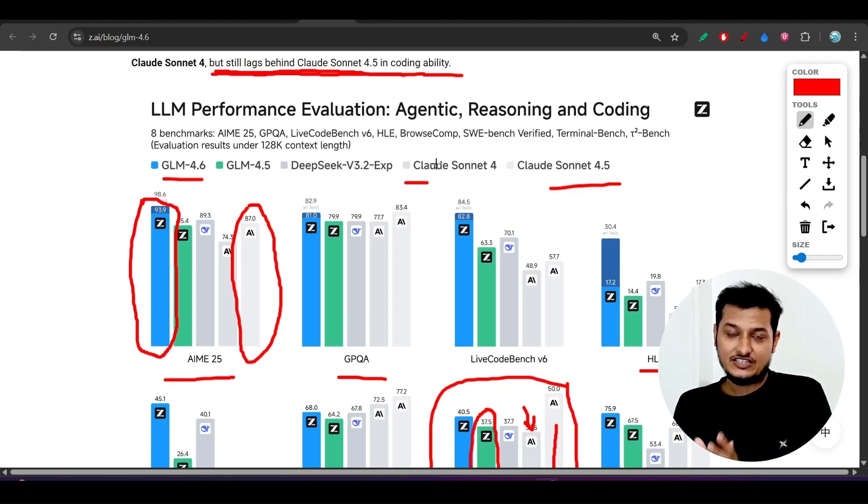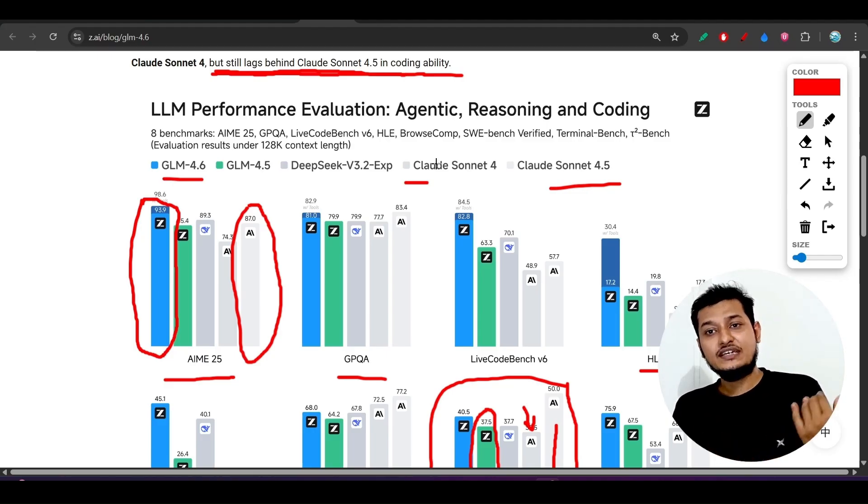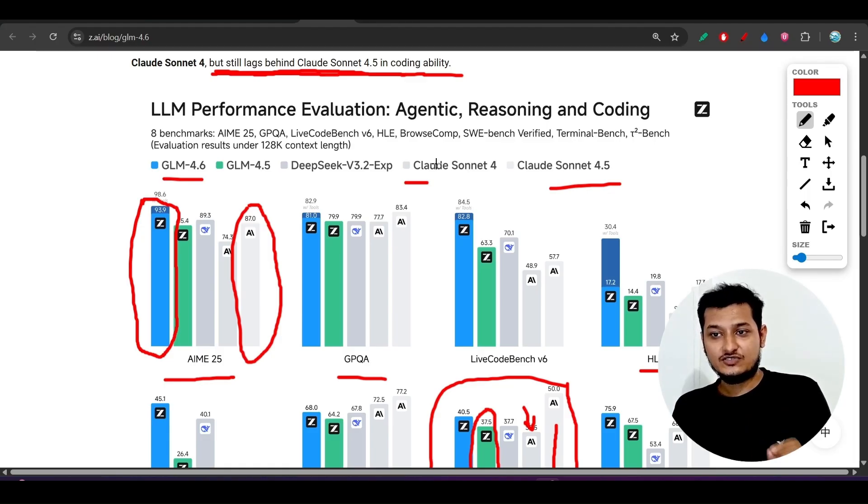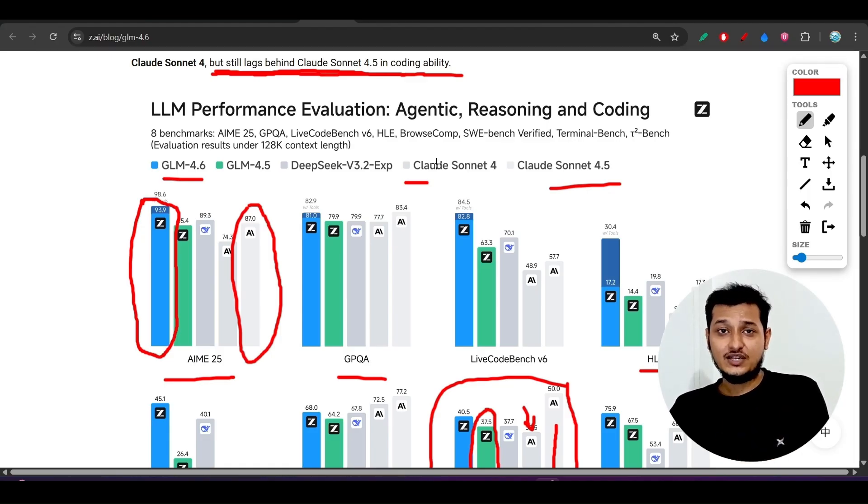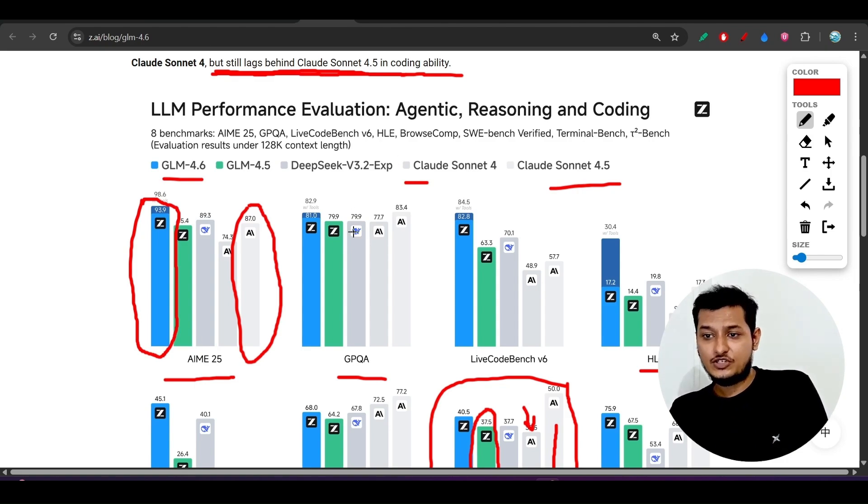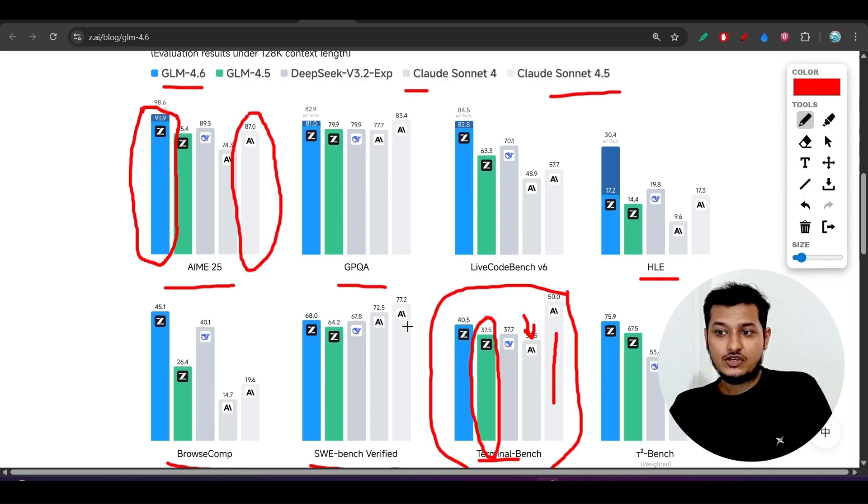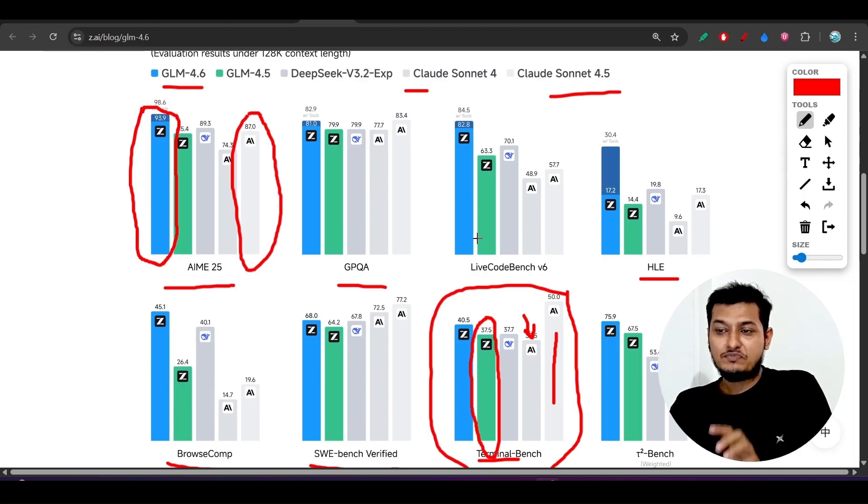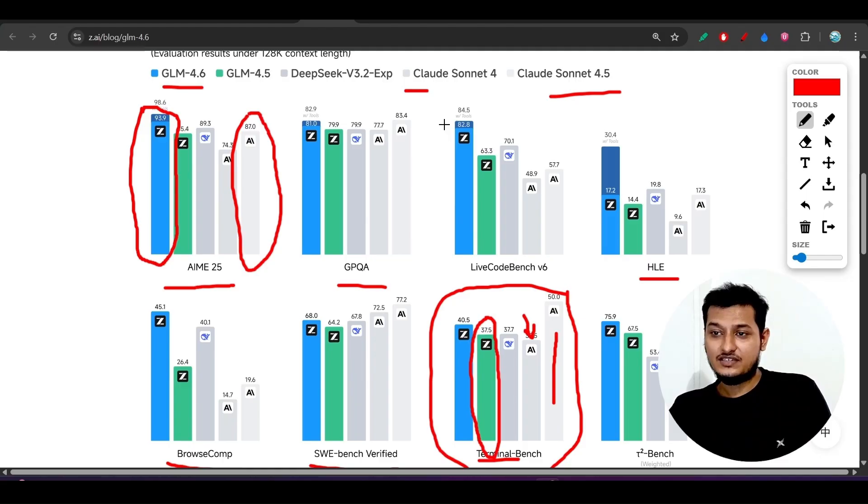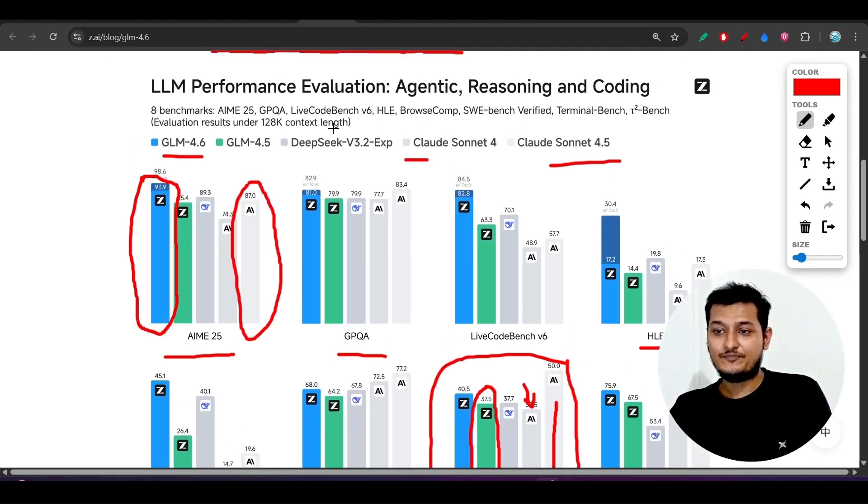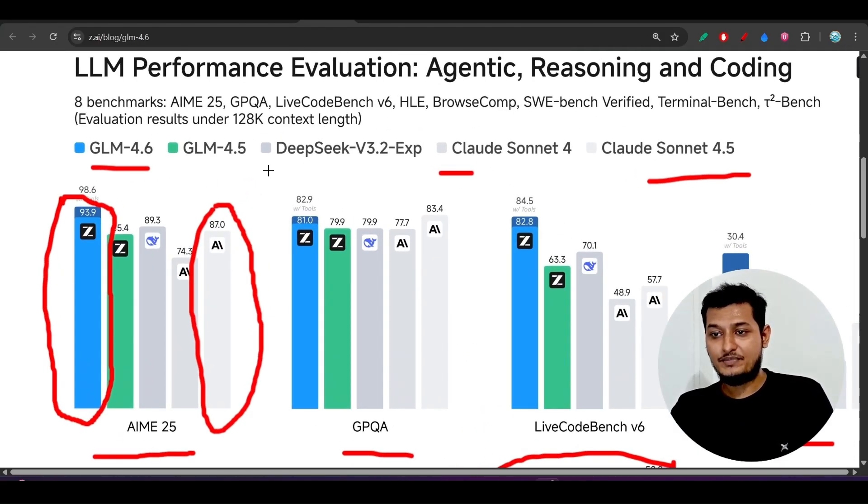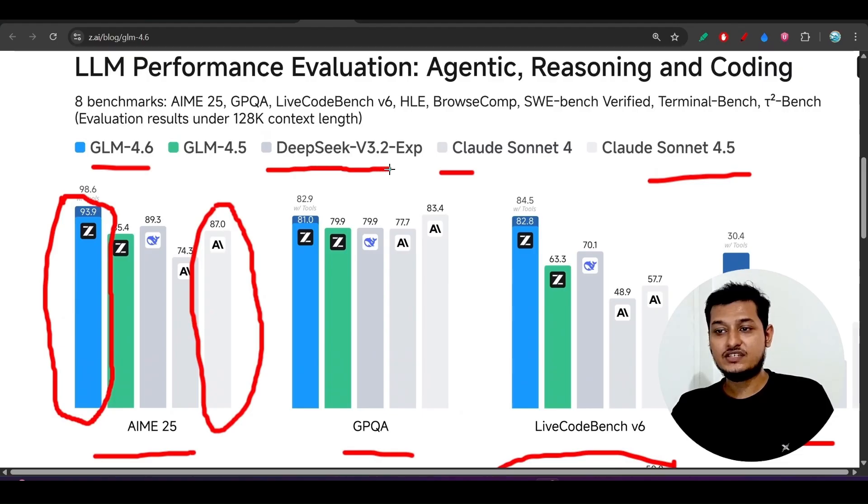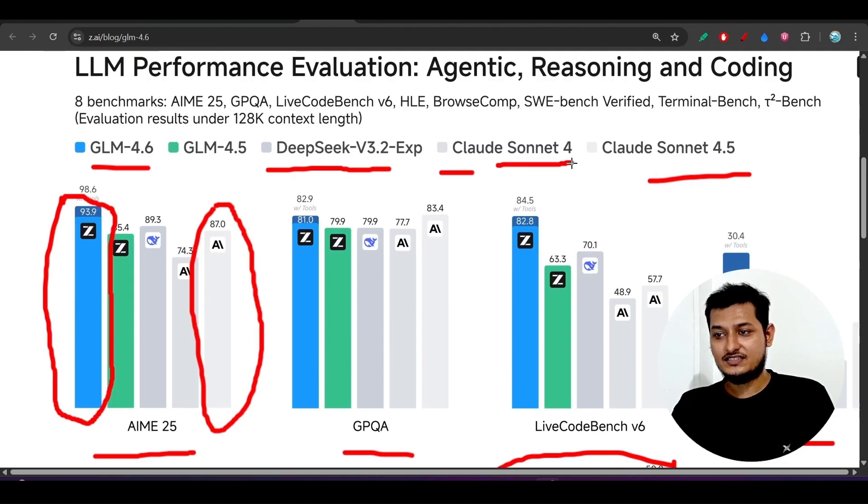And basically they are saying that their new model 4.6 is for the reasoning purpose. And that's why I want to tell them that as 4.5 model, I mean Sonnet 4.5 got released yesterday, so that's why they should wait to release their new model GLM 4.6 and they should improve their new model in coding capability also. And in that way more people will accept their new model.